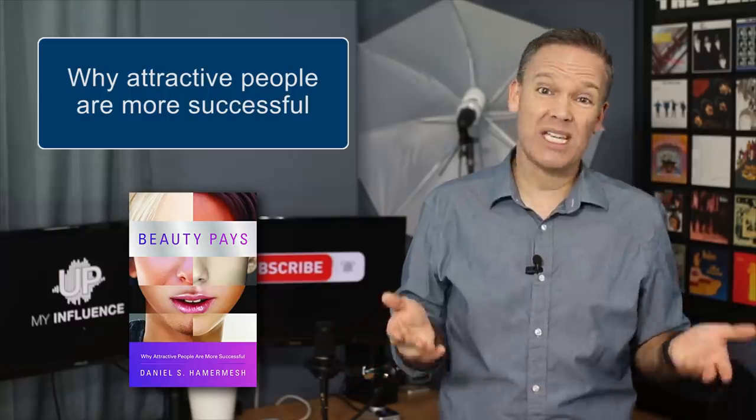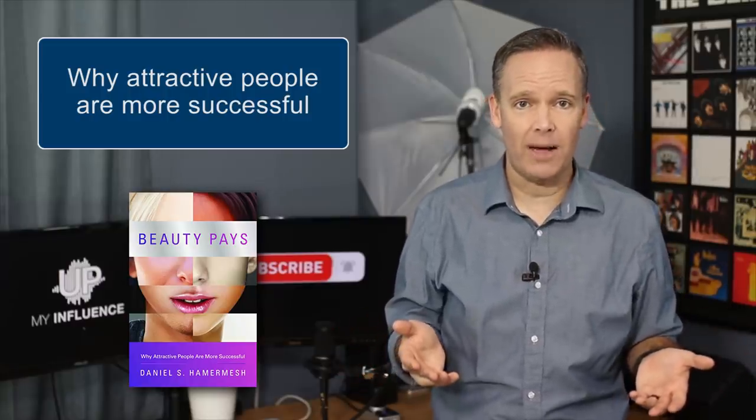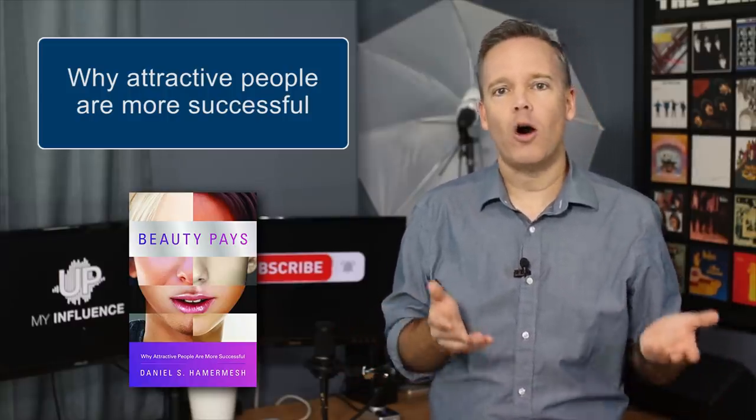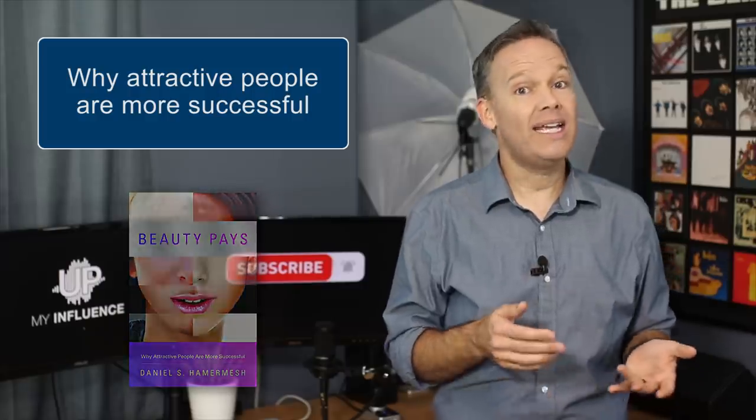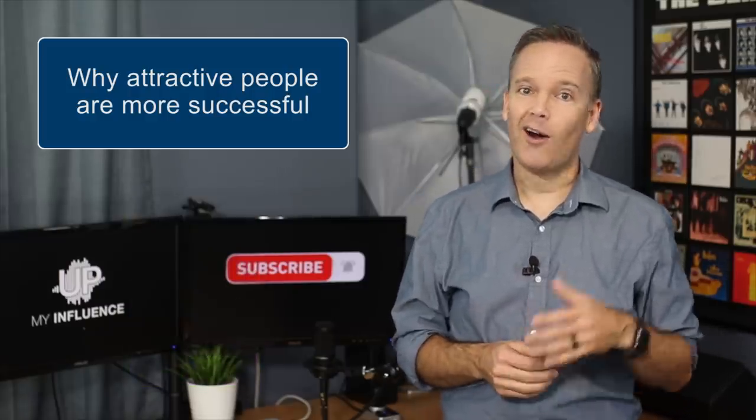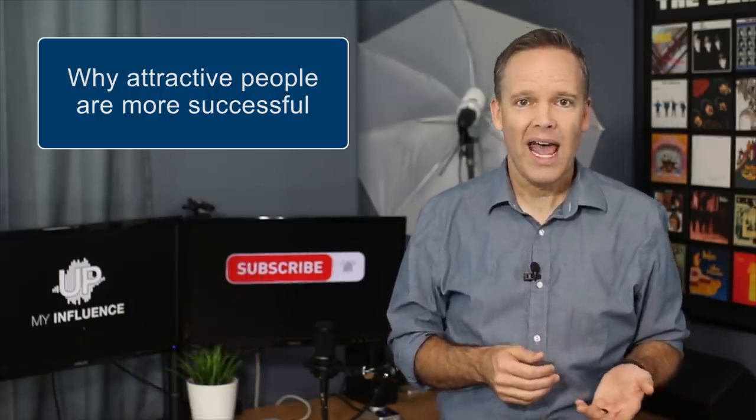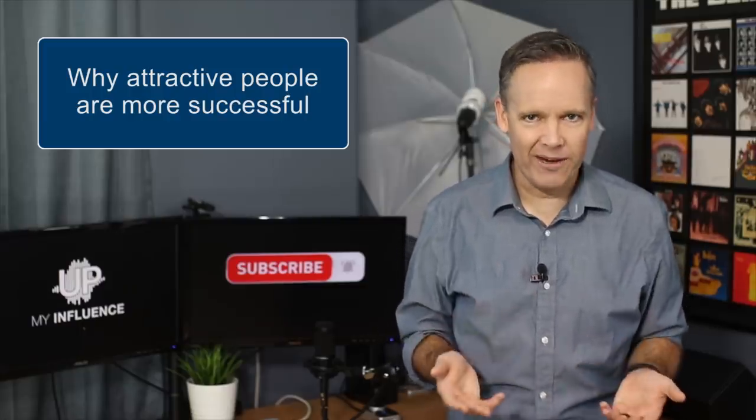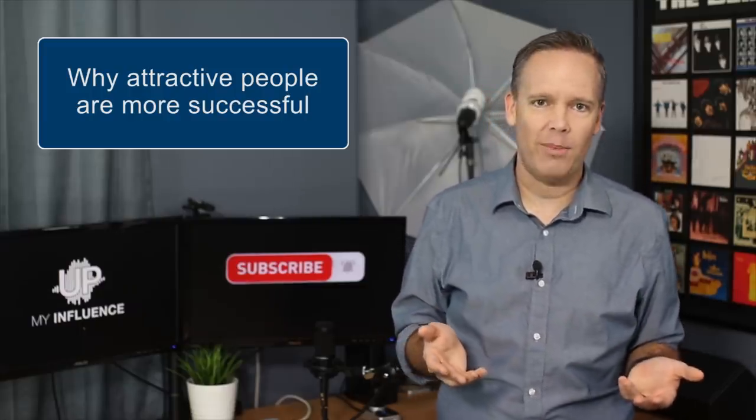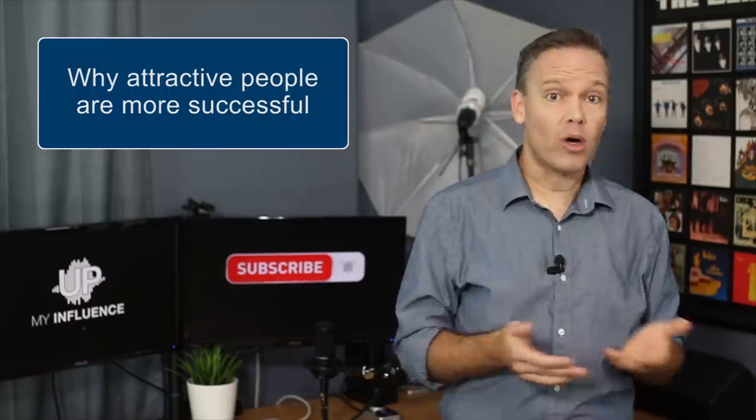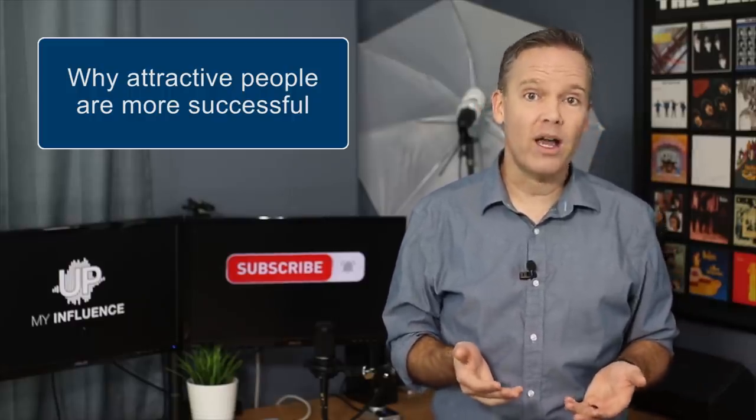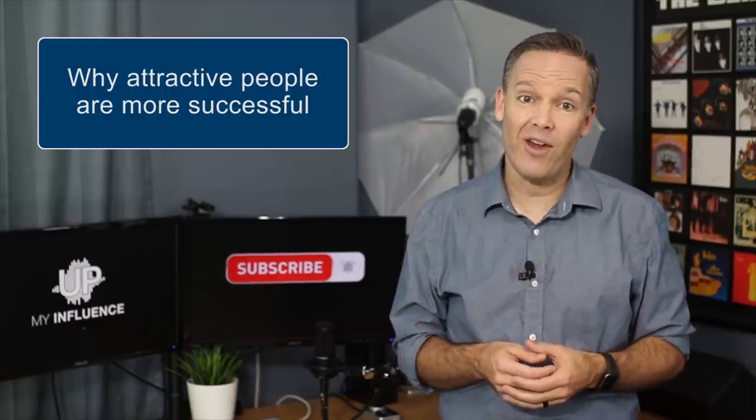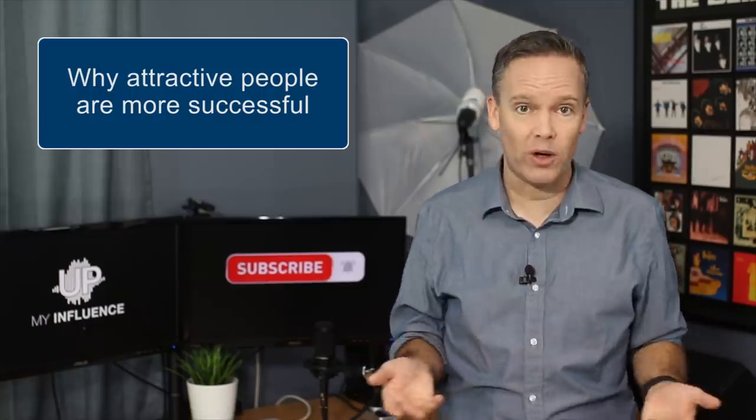Beautiful people are also hired sooner, get promotions more quickly, are higher ranking in their companies, and get all kinds of extra benefits and perks on the job. It turns out that more attractive people often bring more money to their companies and therefore are more valuable employees.